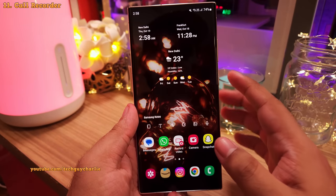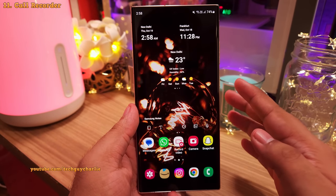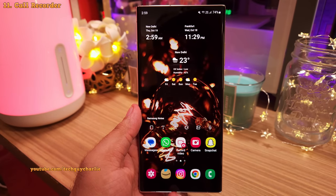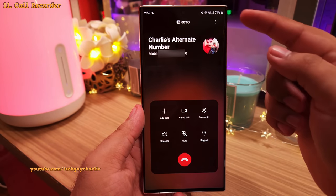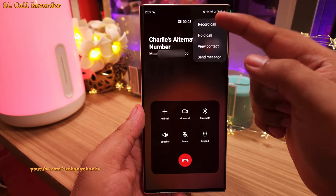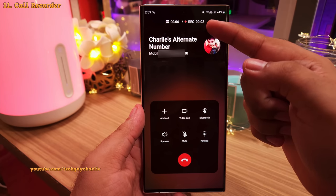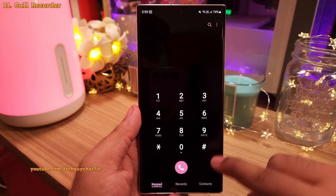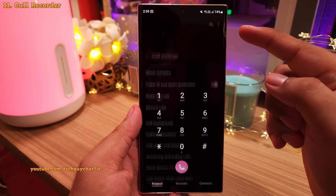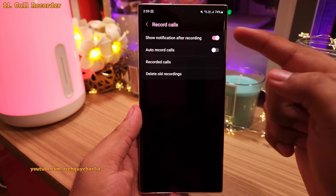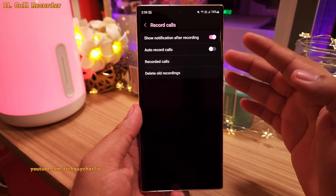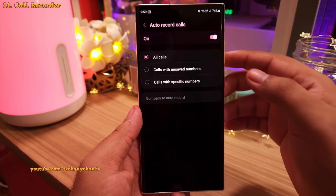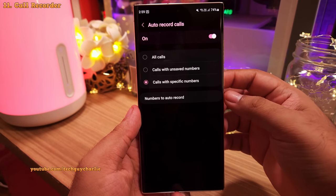One of the most common questions I get is how to activate the call recorder. Whenever you make or receive a phone call, tap on the three dots and select Record Call — the phone will start recording. The settings for the call recorder are in the dialer: open the dialer, tap the three dots, go to Settings, and select Record Calls. You can set it to automatically record calls, or set it to record for unsaved or specific numbers.